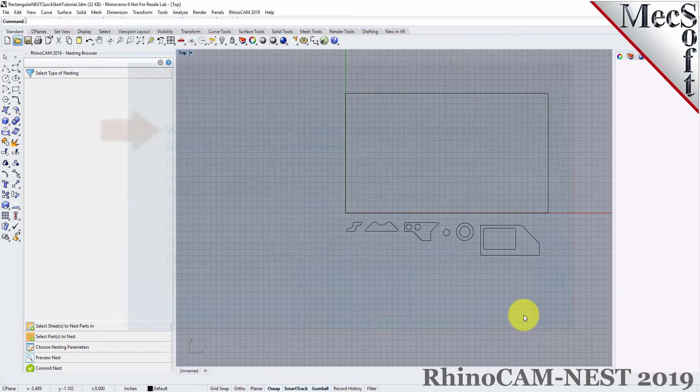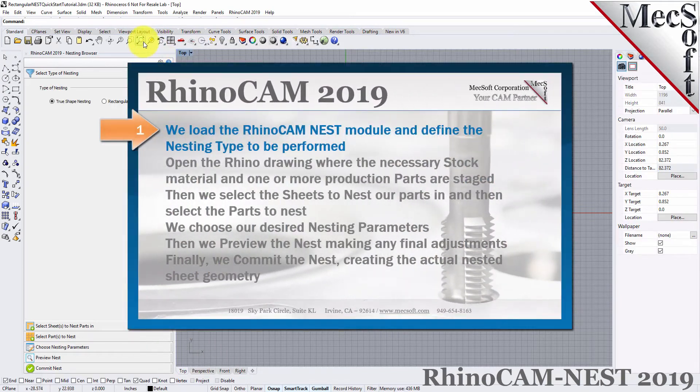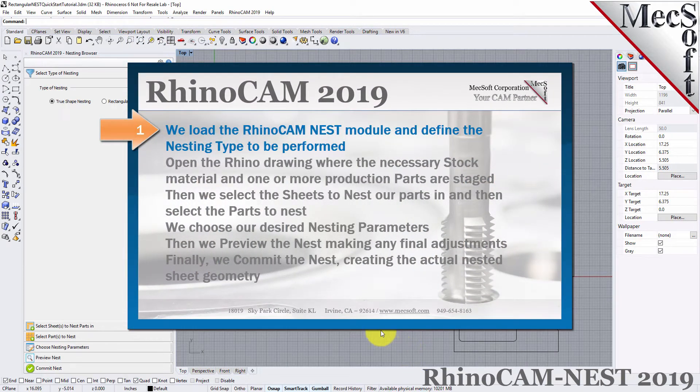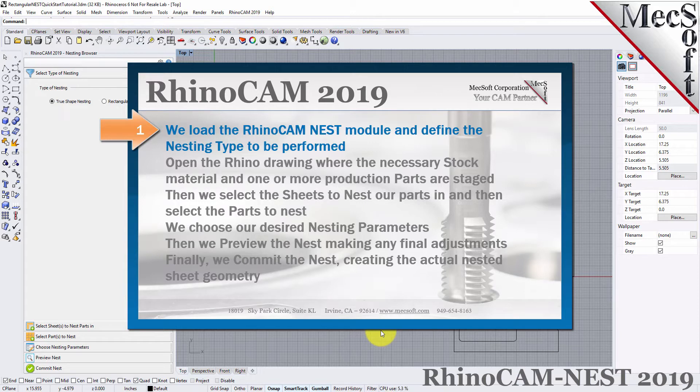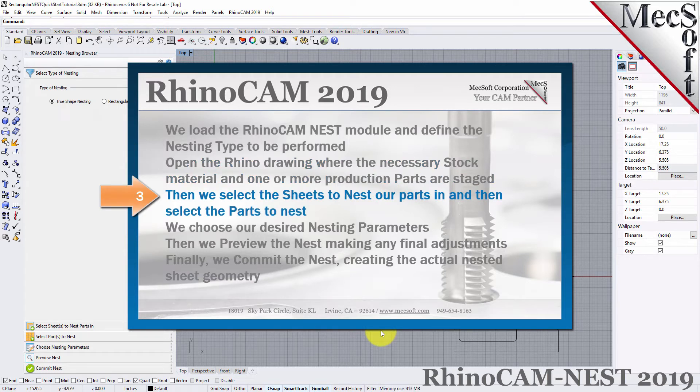The following basic steps are included in the nesting process. First, we load the RhinoCam Nest module and define the nesting type to be performed. Then, we open the Rhino drawing where the stock material and production parts are staged. Then, we select the sheets to nest our parts in, and then select the parts to nest.